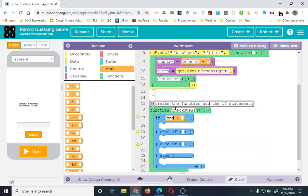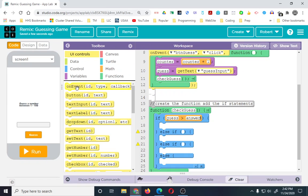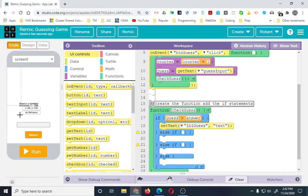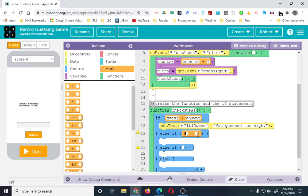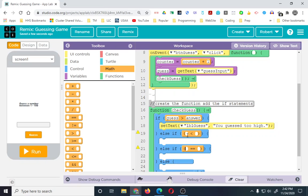So let's add those in: guess is greater than answer, then we're going to tell them they're too high. That requires a set text — we're going to output everything to 'label guess' — 'you guessed too high'. With that same logic, if guess is less than answer, they guessed too low. And then we can do if guess equals the answer, then they got it right — guess is equal to answer.